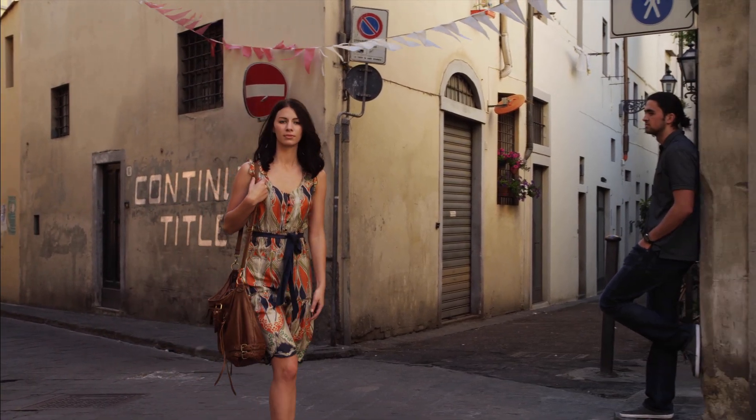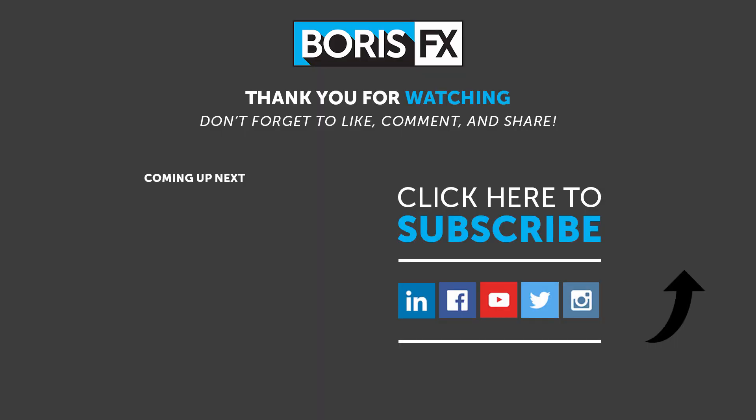I'm Vin Morreale with Boris FX and for more great tutorials don't forget to check out the Boris FX website. Take care!